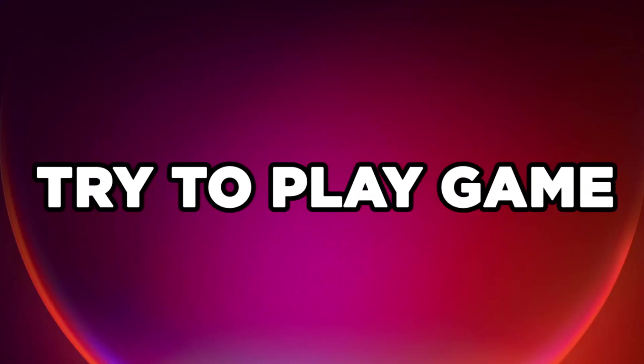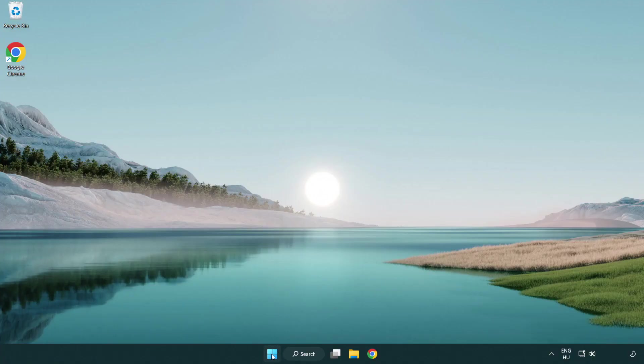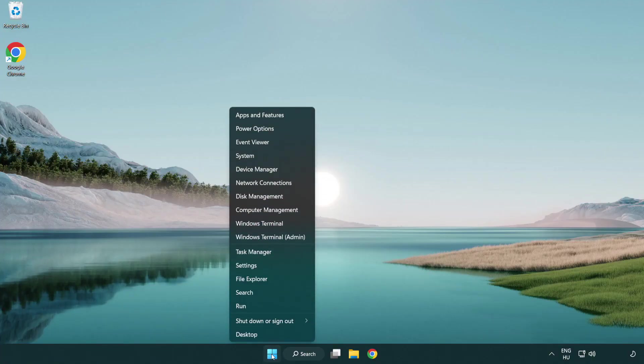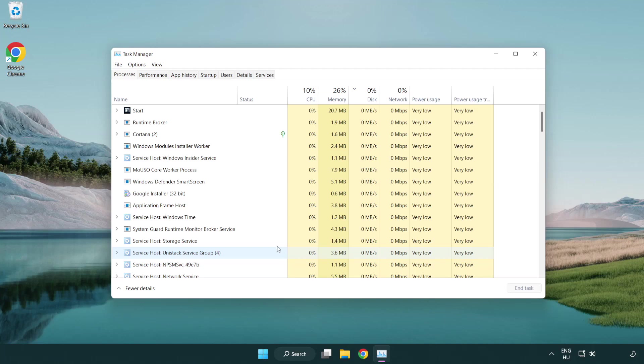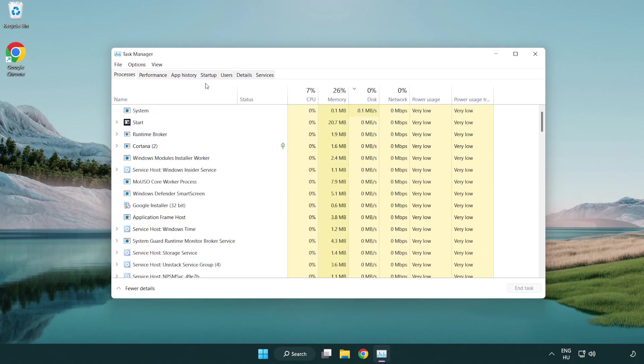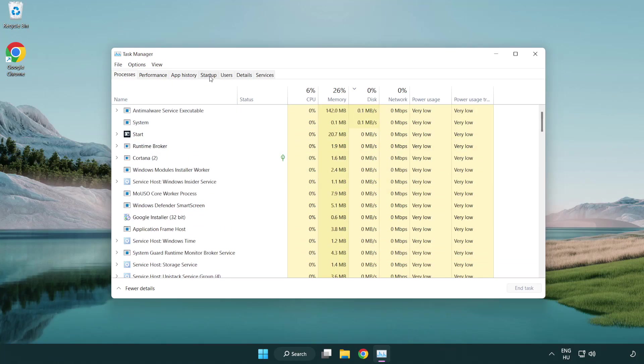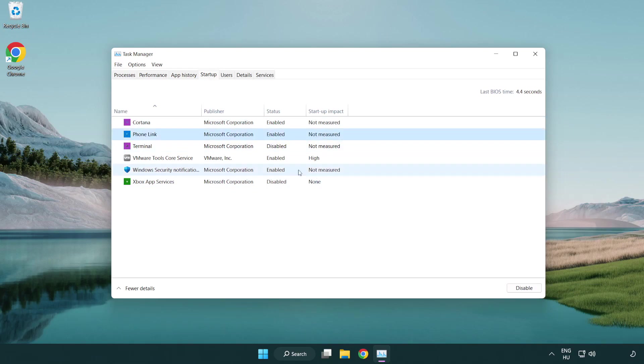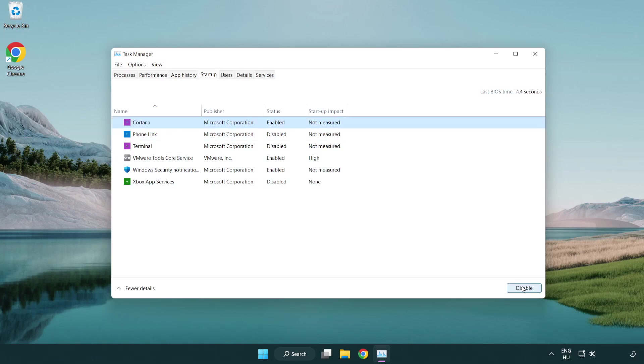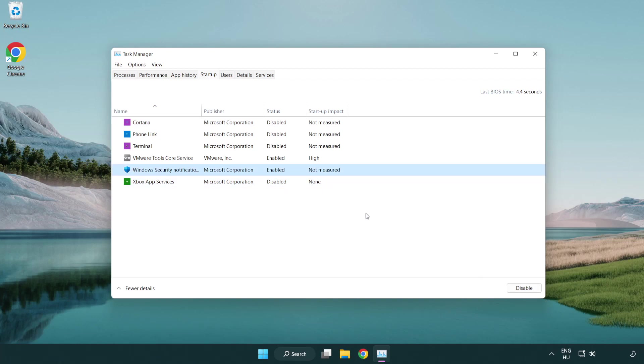Try to play game. If that happens, click startup. Disable not used applications. Close window.